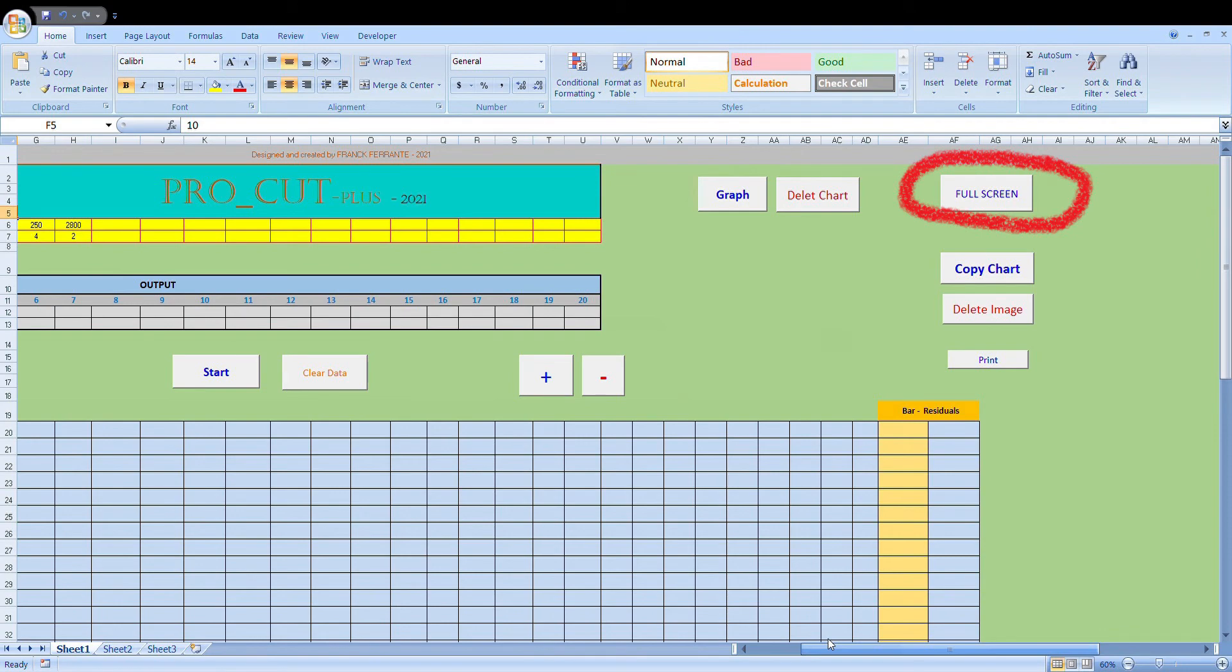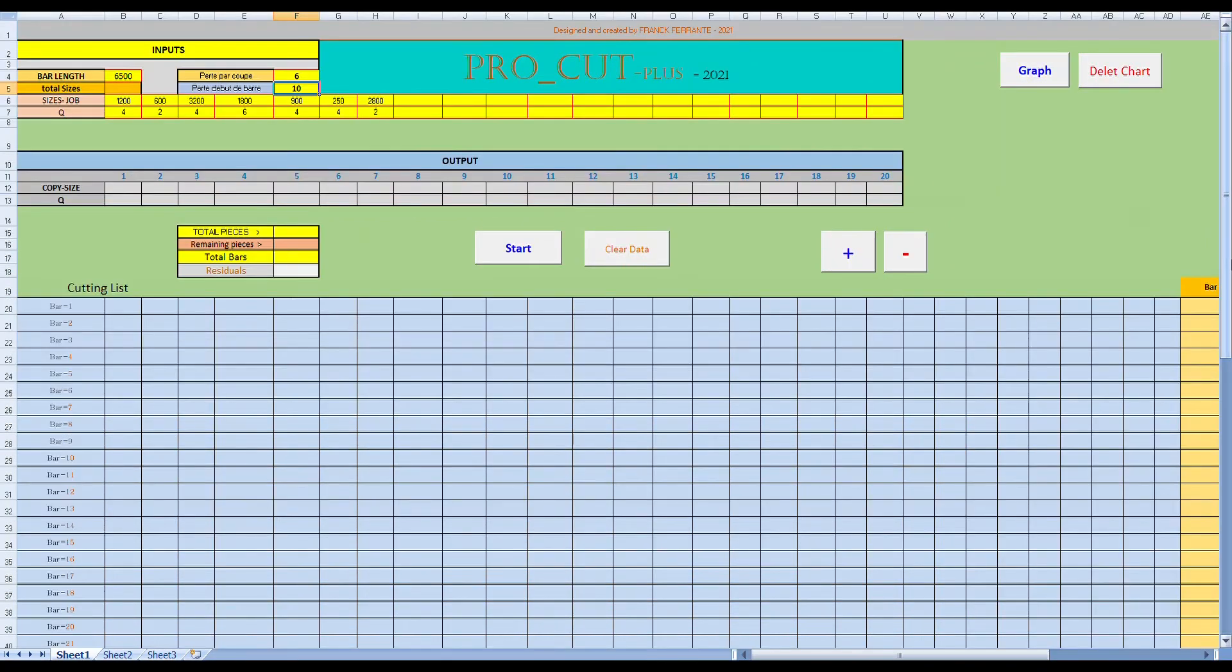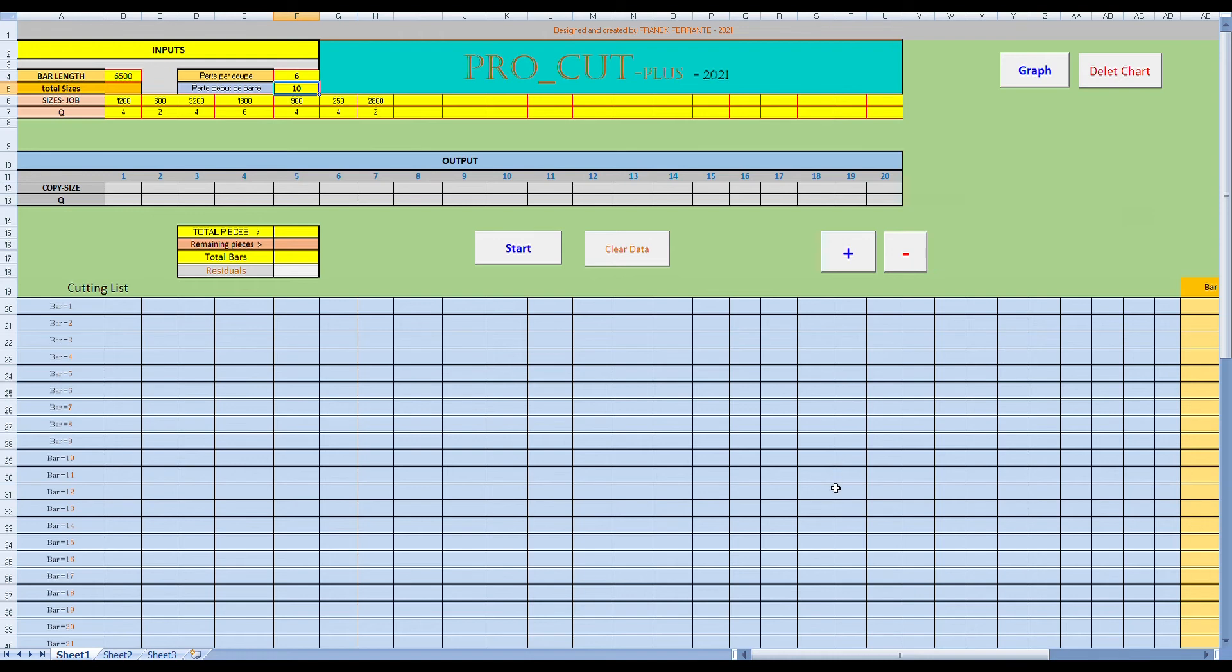Now obviously if you want to get rid of all that information at the top, which we don't really need, just press the full screen button. And then we have a cleaner view. So by going into full screen mode, you can see we've got a cleaner view of the program without the clutter of the Excel options at the top.